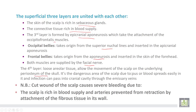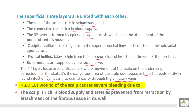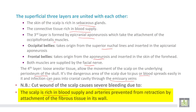This is the dangerous area of the scalp, because pus and blood can spread easily, and infection can pass into the cranial cavity through the emissary veins. A cut wound of the scalp causes severe bleeding because the scalp is rich in blood supply and the artery is prevented from retraction by the attachment of fibrous tissue in its wall.